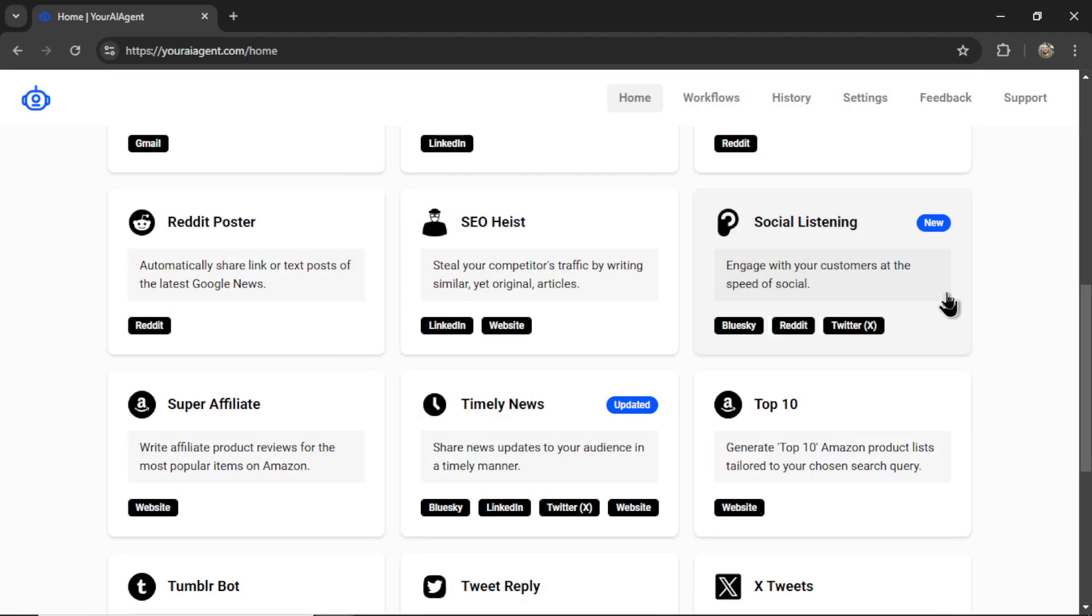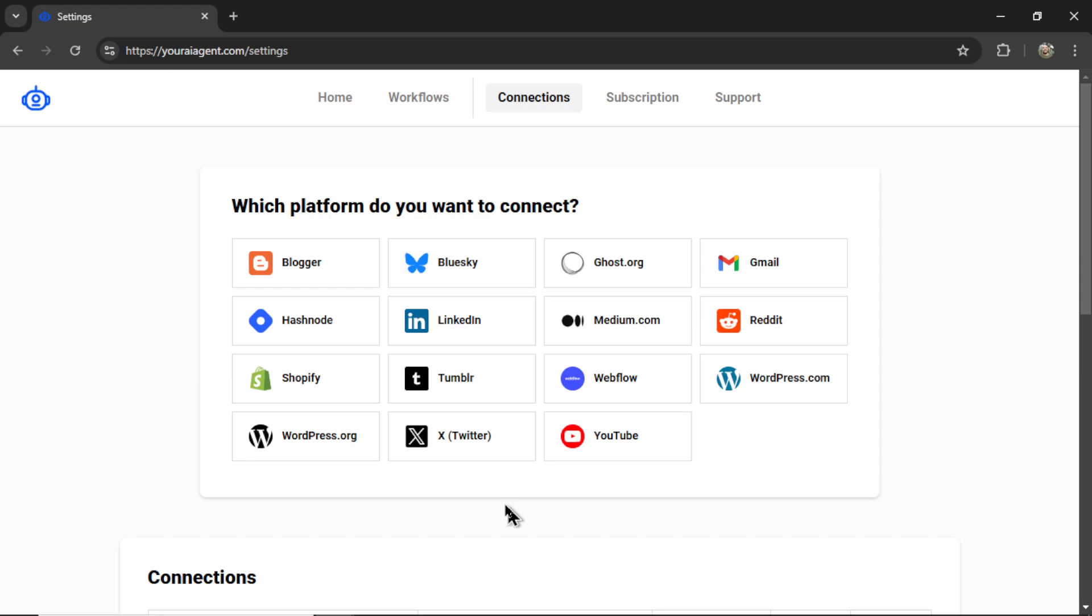I want to add a lot more integrations into this AI agent. So if you have some ideas, write it in the comments below. Whether you choose to connect a Twitter profile, Reddit profile, Blue Sky account, or all three,